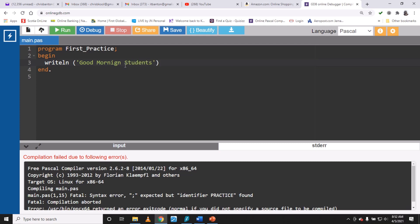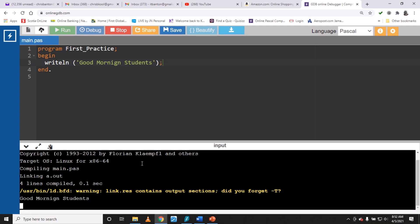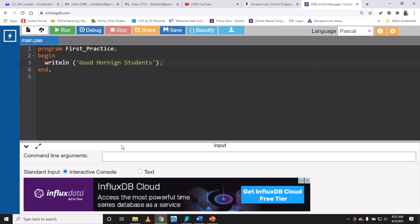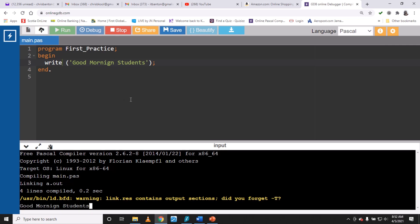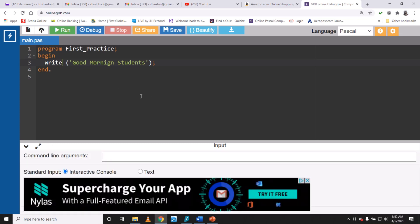End that statement with a semicolon and run it — good morning students, perfectly fine. You can also use 'write' instead of 'writeln' and the same output would occur, but there's a slight difference between 'write' and 'writeln' that we'll clarify in a video or two down the road.